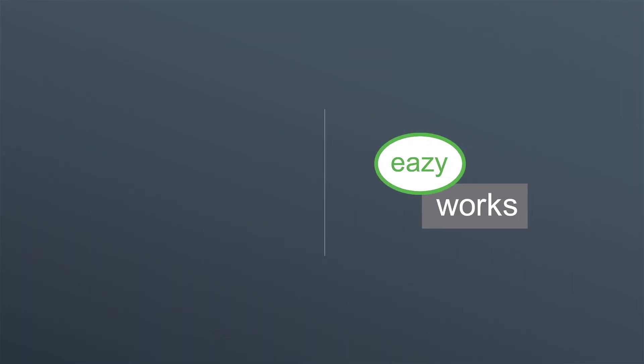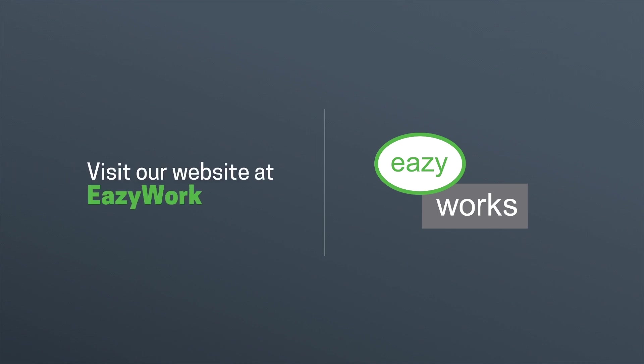For more information about EZMES, please visit our website at easyworks.com.